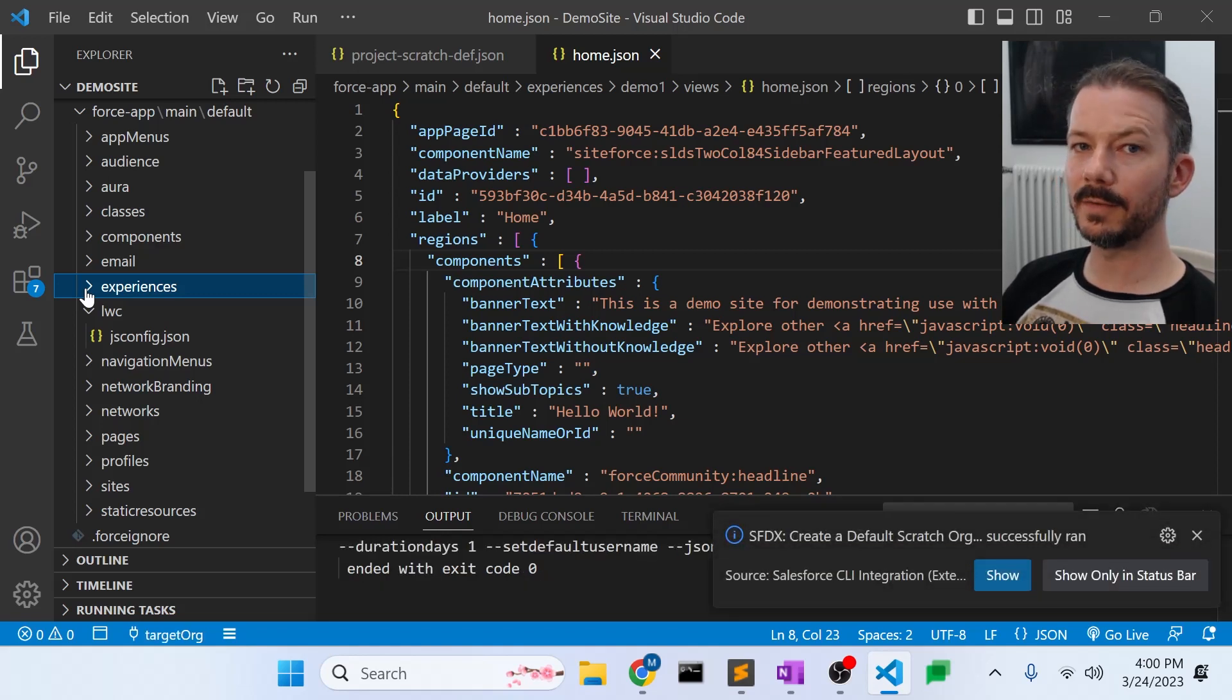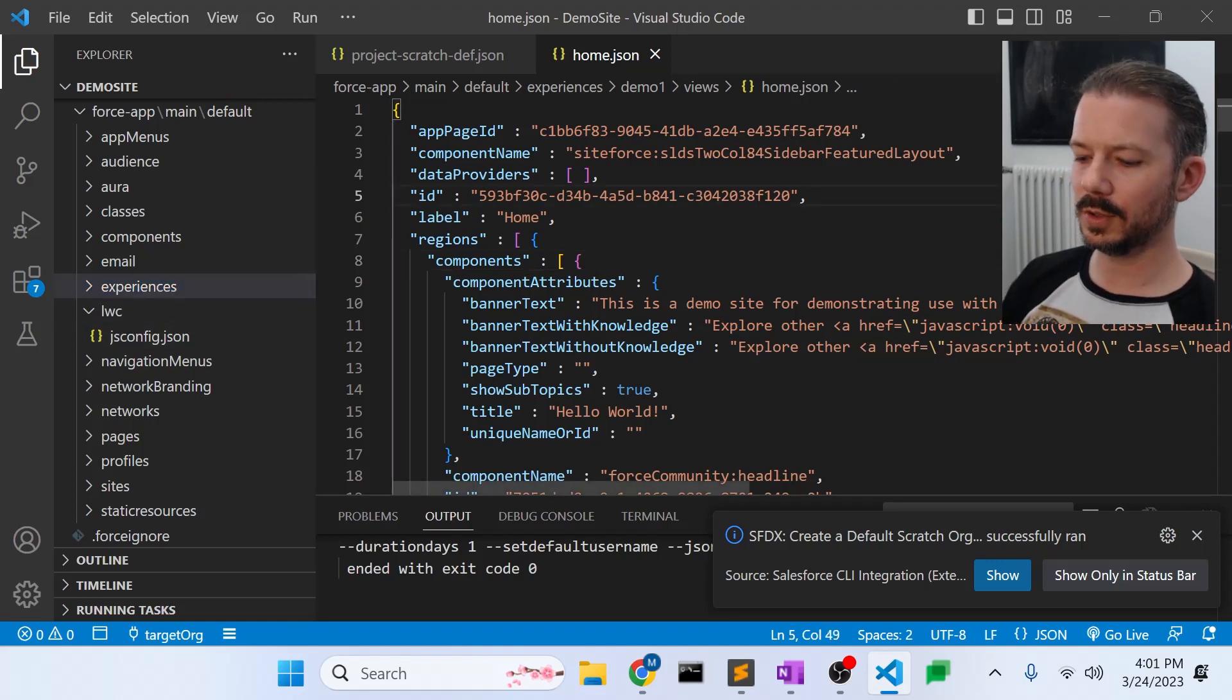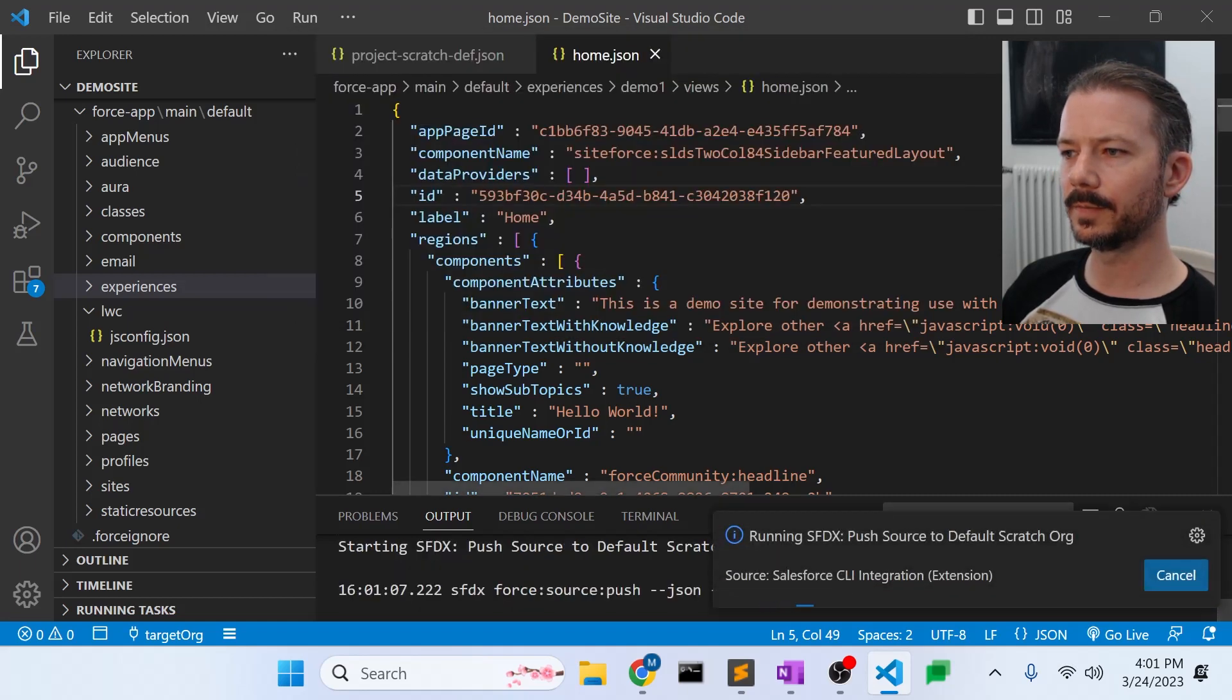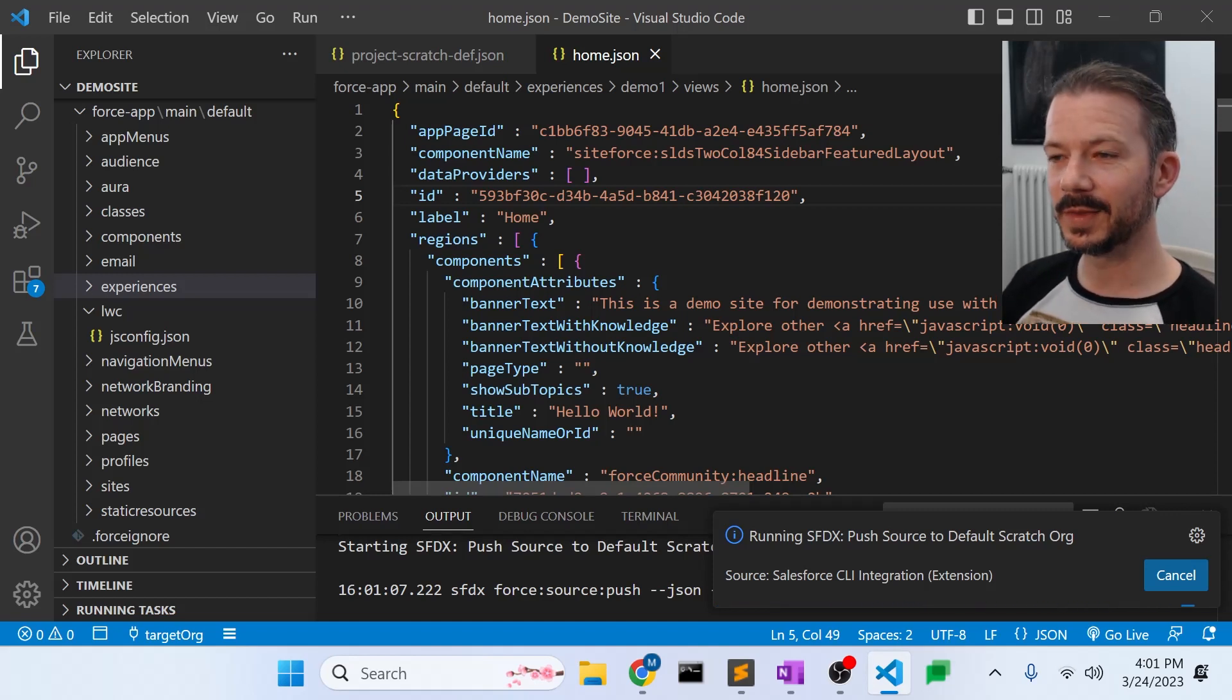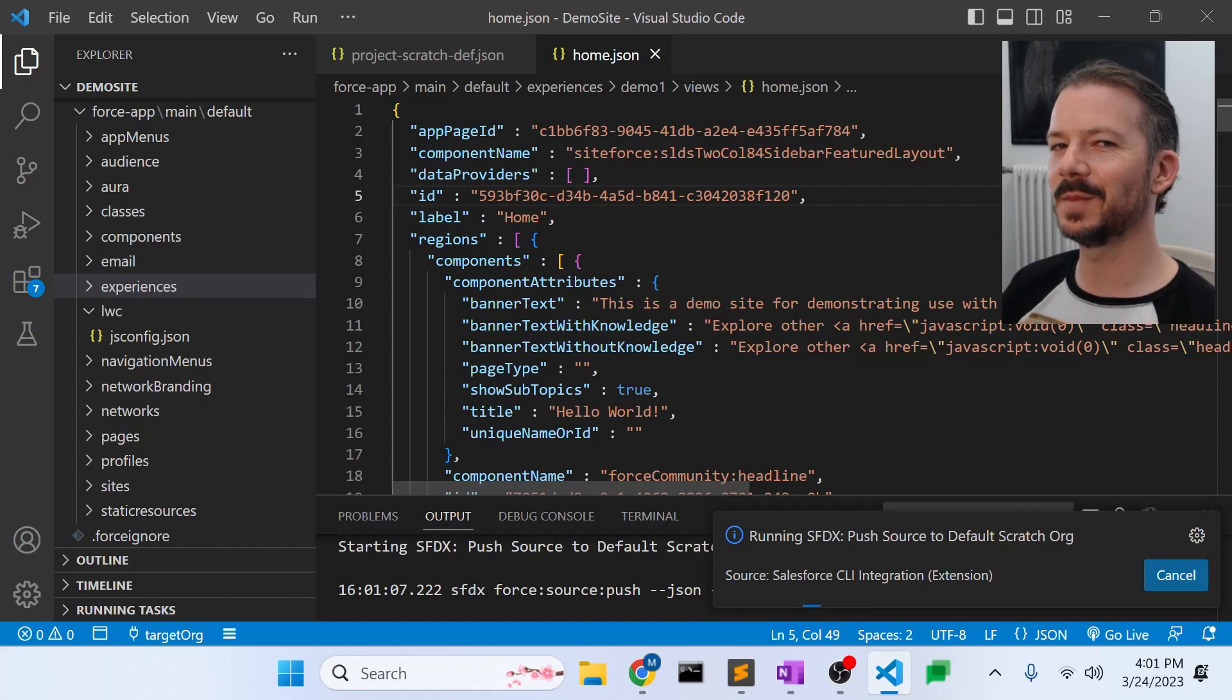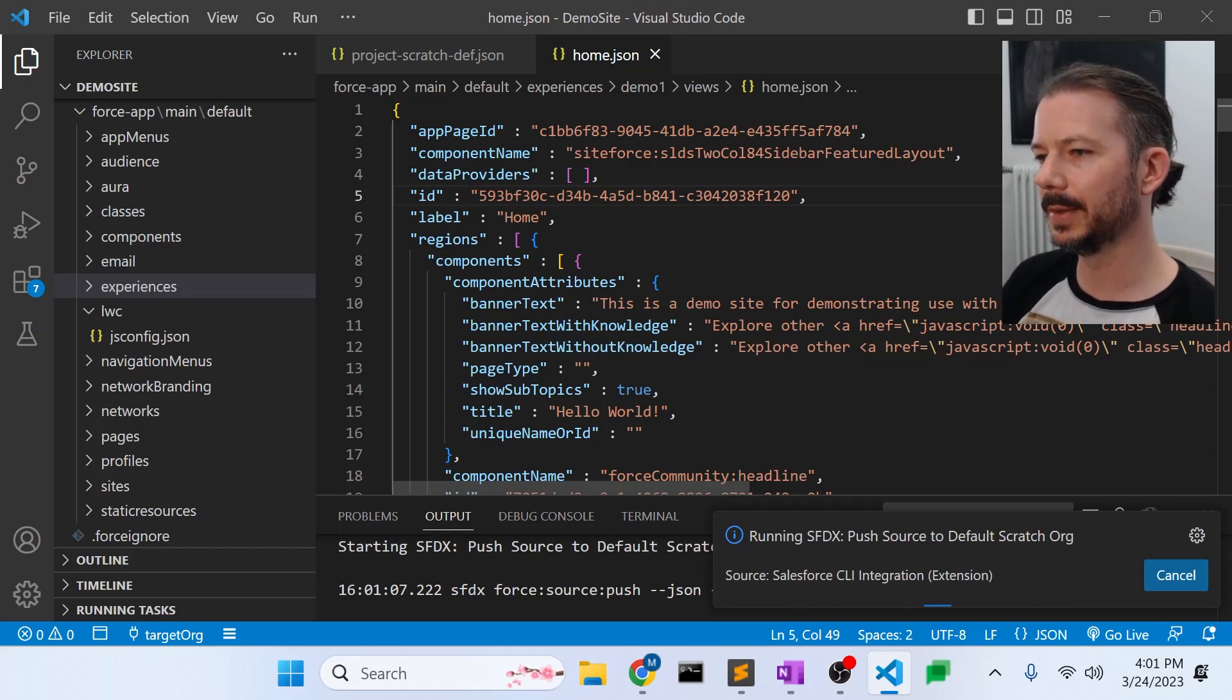So now we have another org that doesn't yet have the site, but it does have the digital experience enabled setting turned on. We should be able to push our source to that new org. So if we say push source to default scratch org. Now, this will actually fail because there's one more step that I haven't done yet, but I want to show you the error first and then show you the solution to the error, so you know why you're doing it. I would have done that for some of the other things that you need to do in the UI to pull down first, but the video would be too long if I did it that way. So in this case, it's pretty easy to demonstrate the error and the solution.